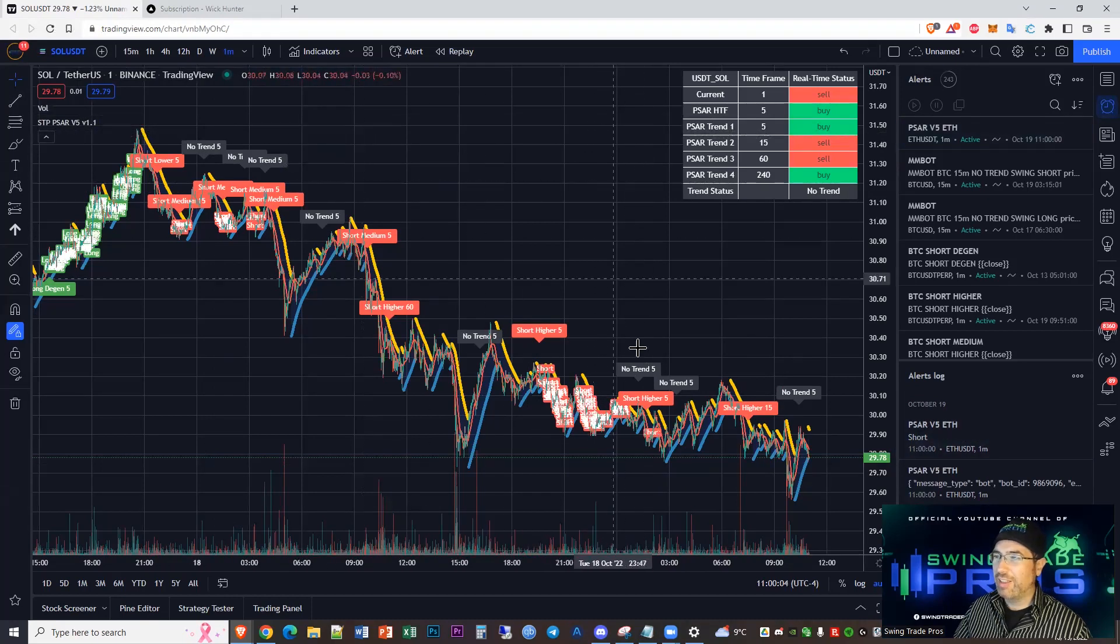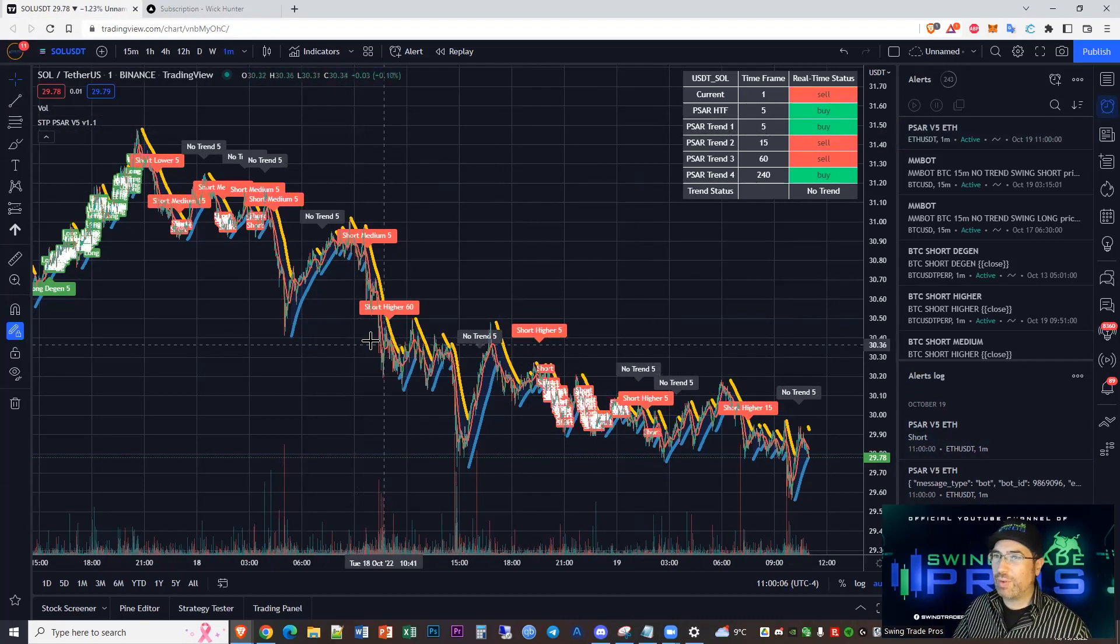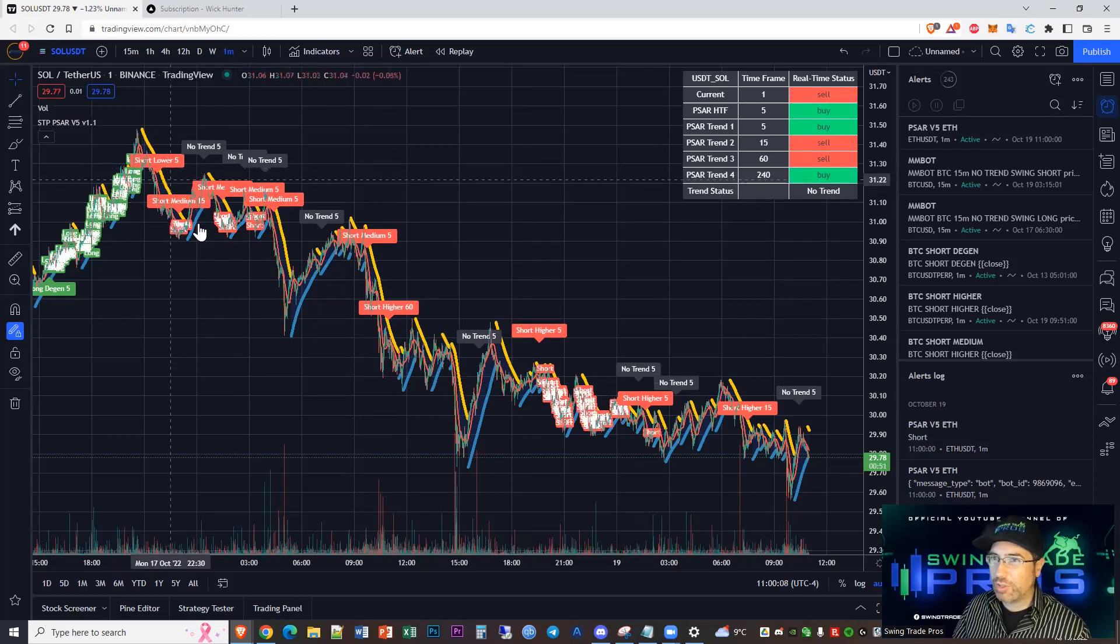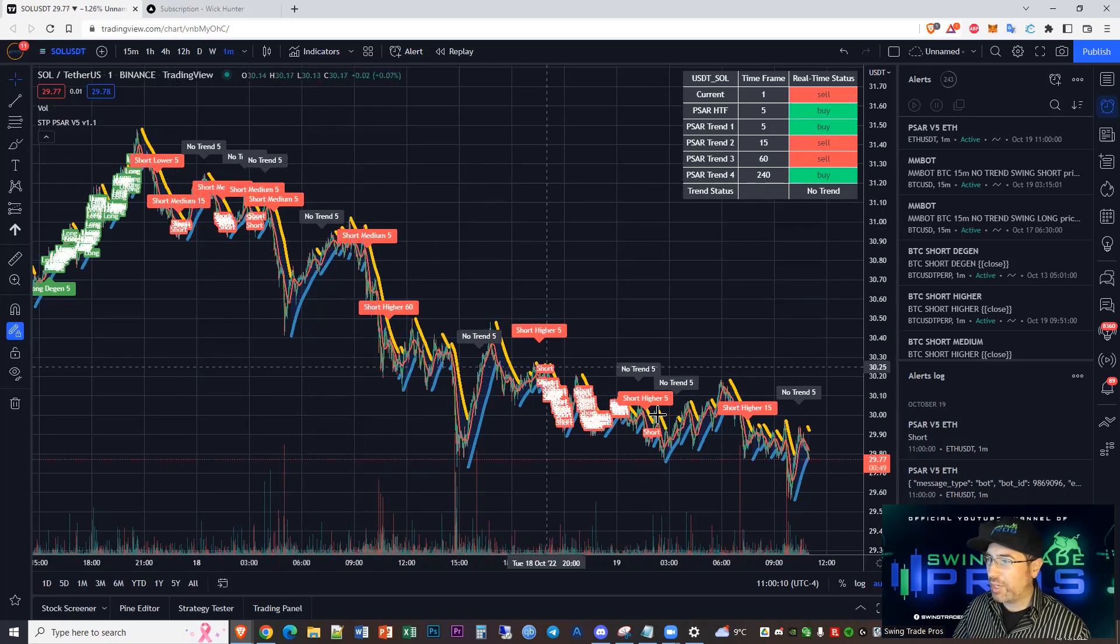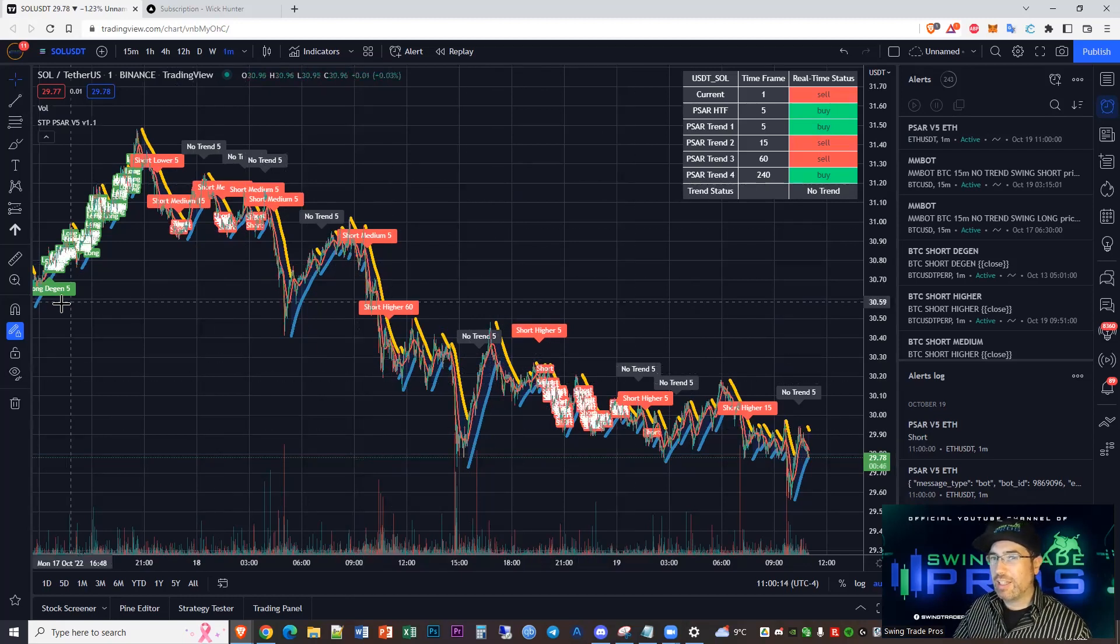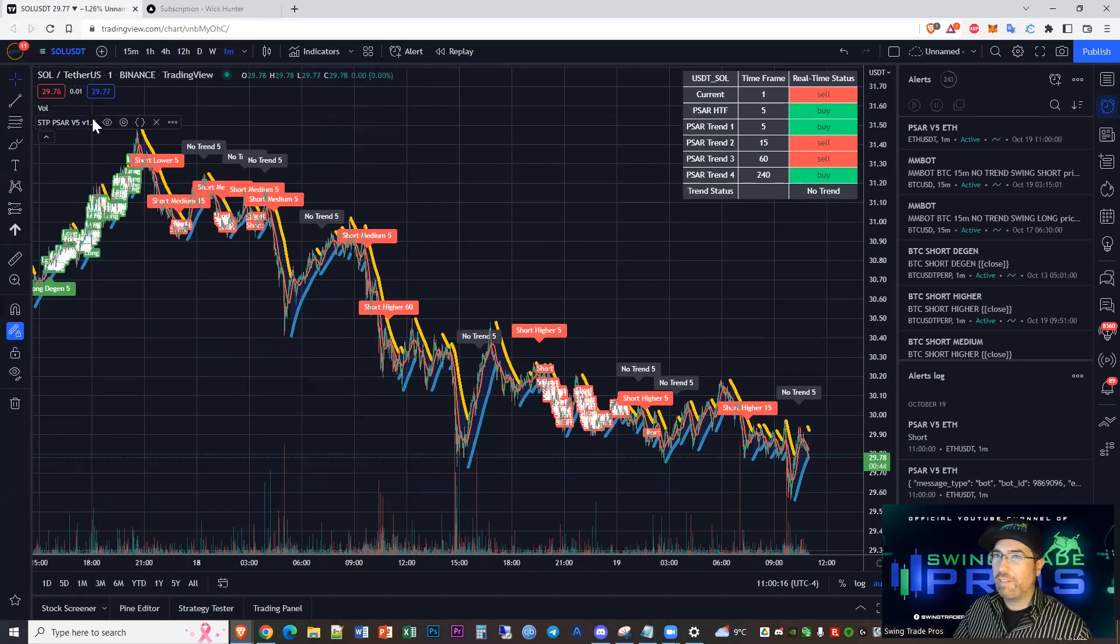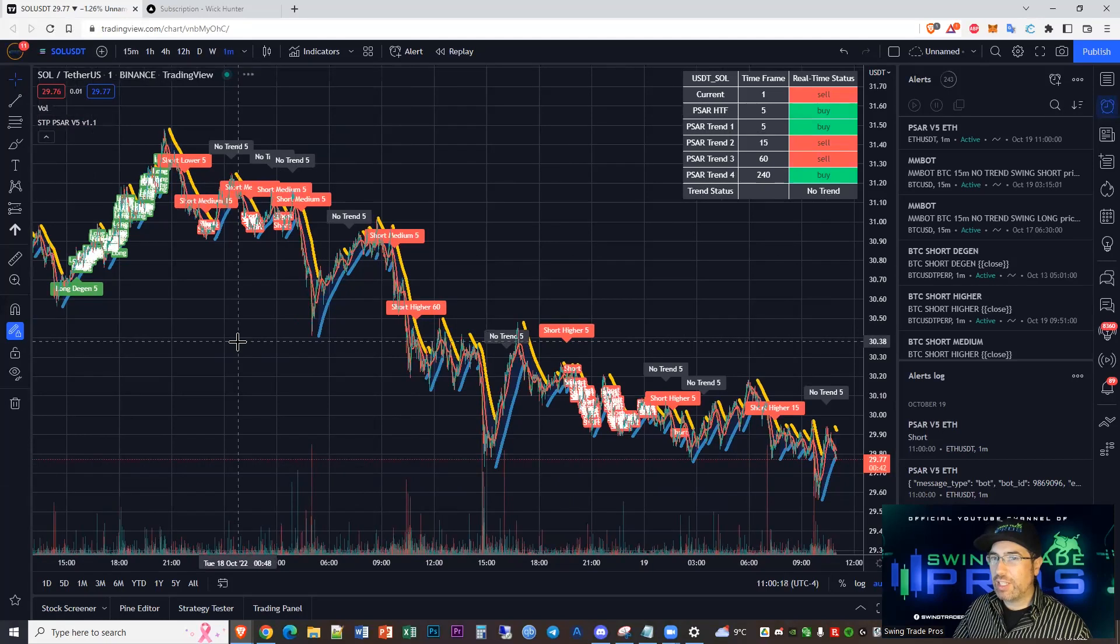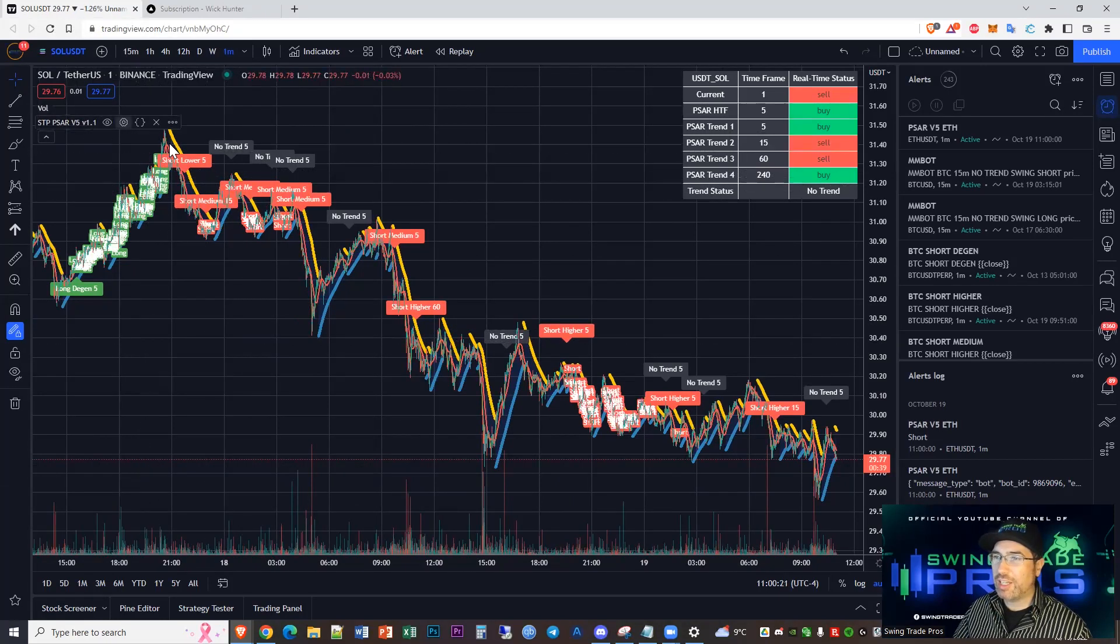Nice clean chart. This is doing well, right? When we're looking at this, you can see these are the timeframe changes - short lower, short medium, short higher. This means we're detecting trend and you can see a long degen here. Now we're going to do a little bit of cleaning up here.